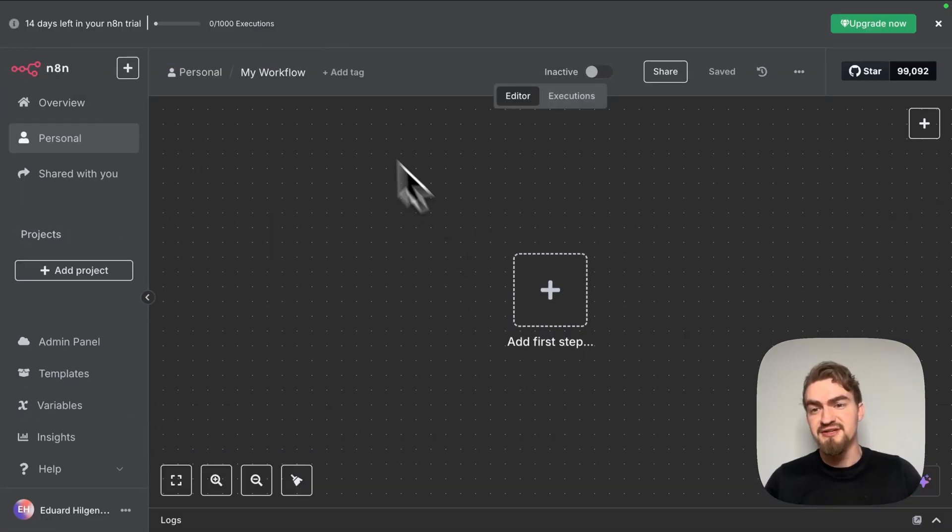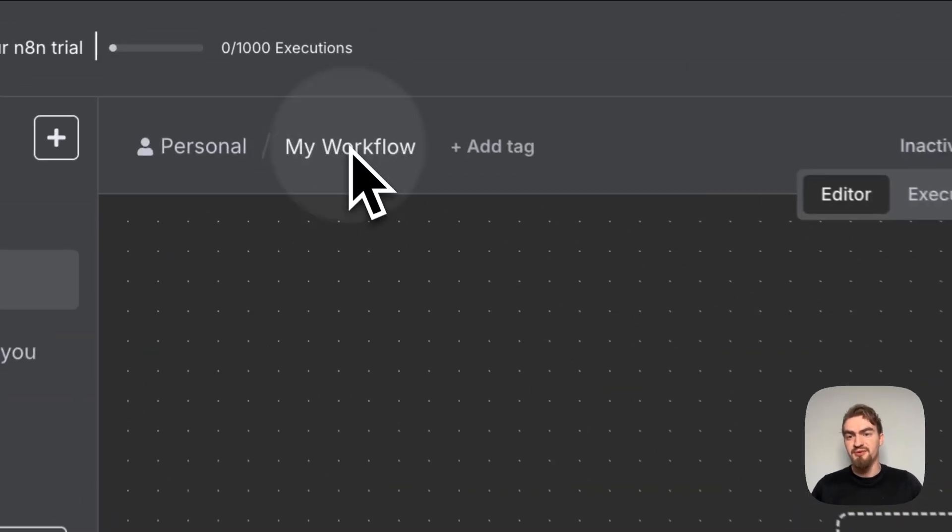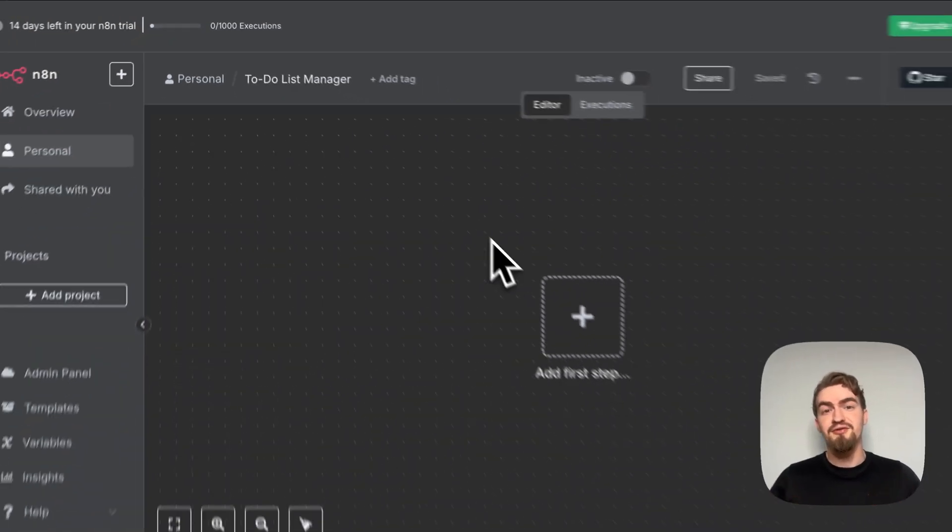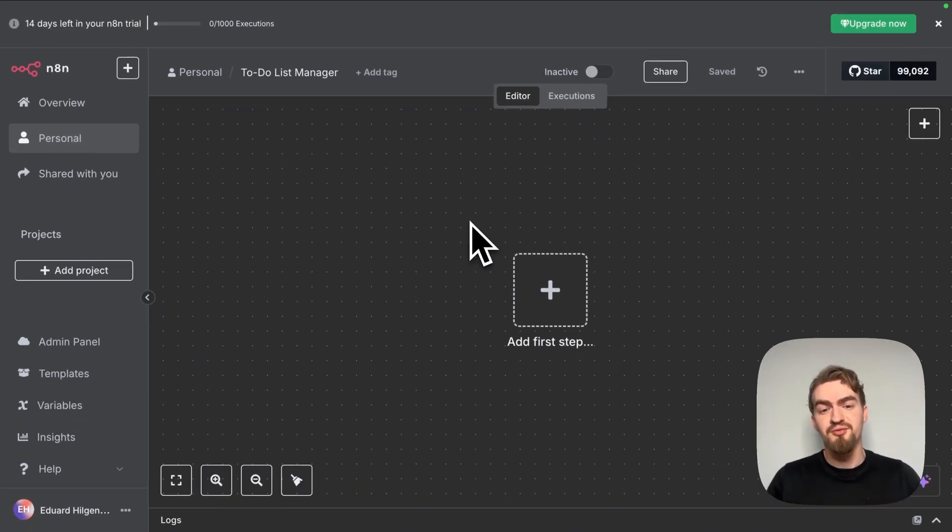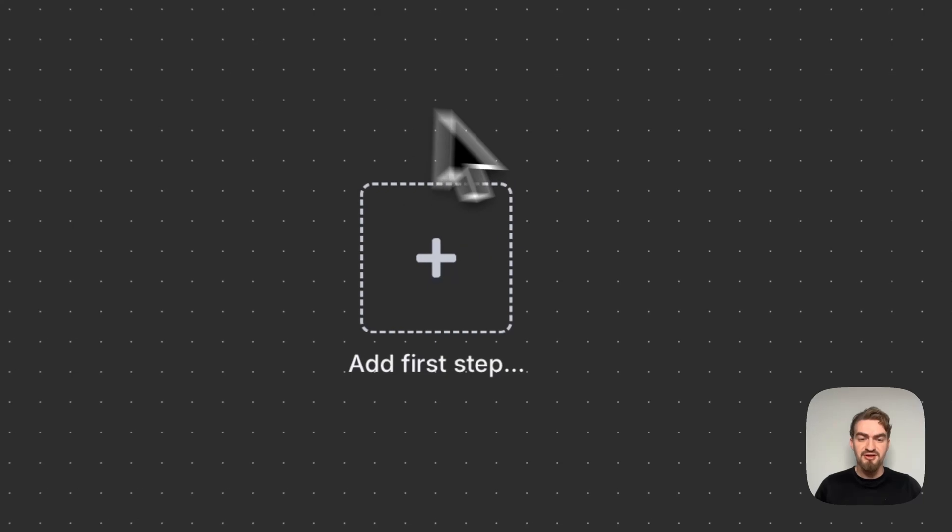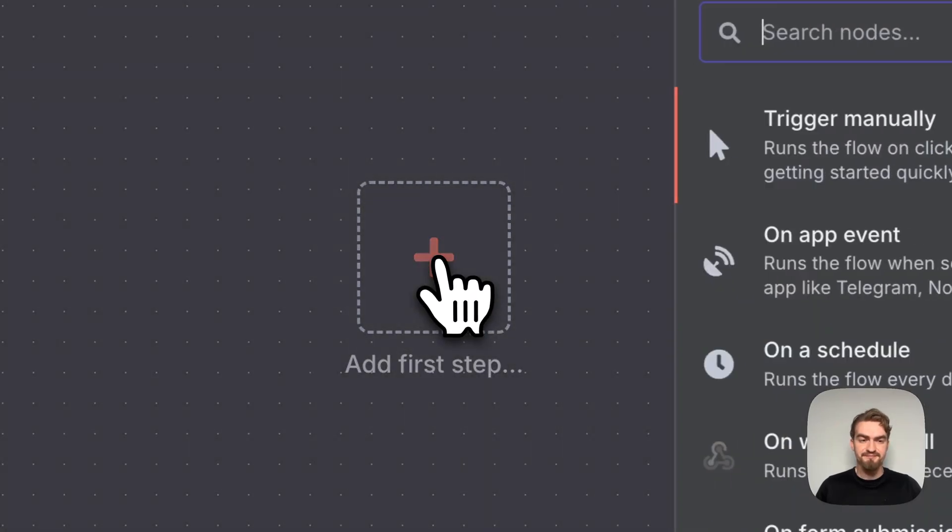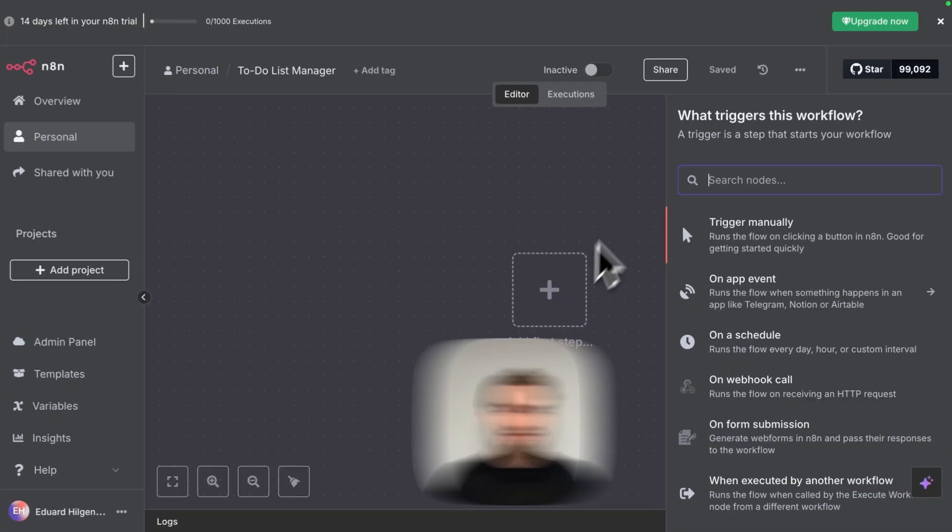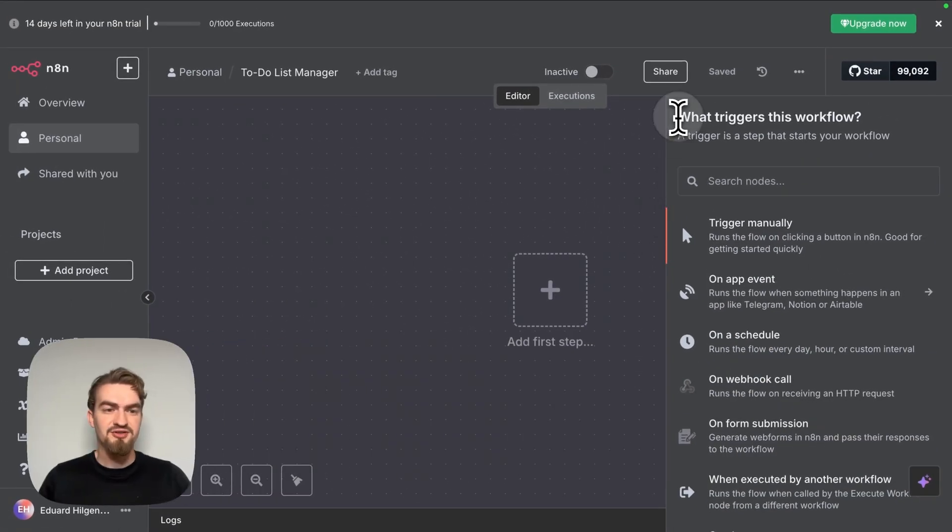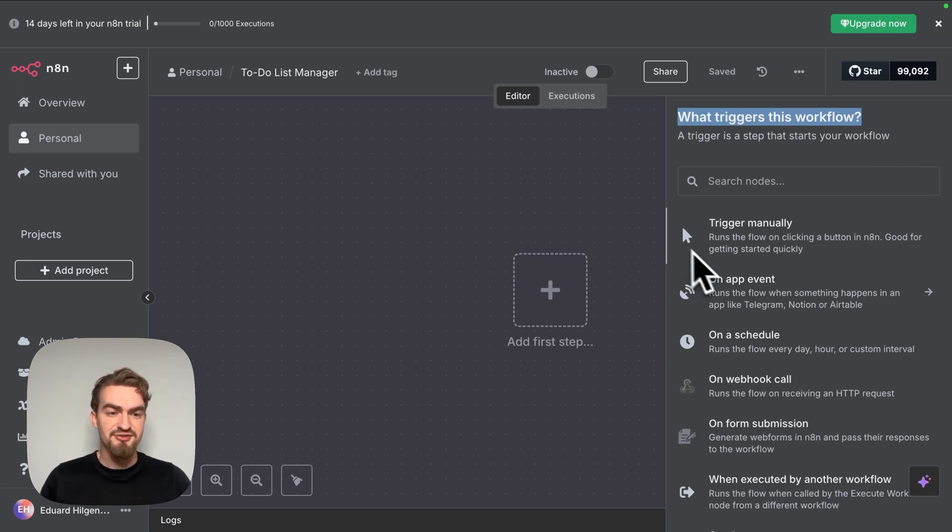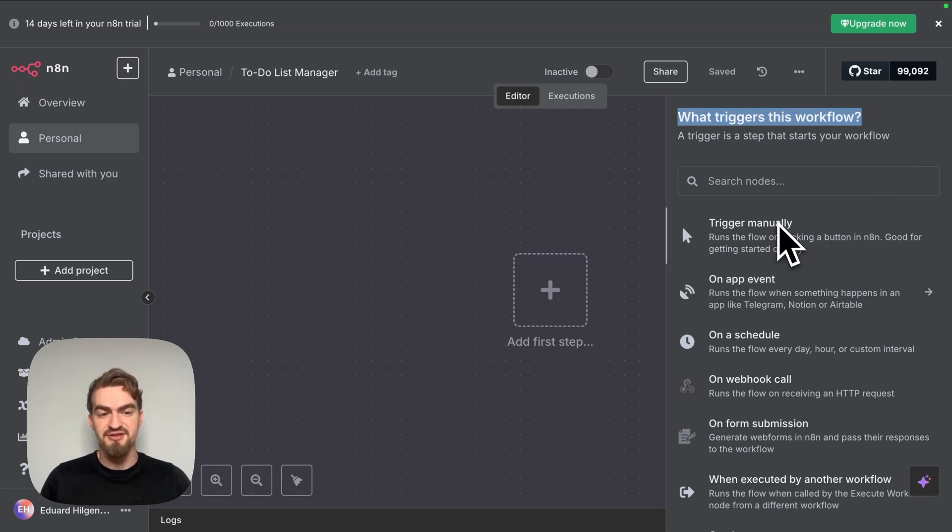First, let's give our workflow a name like to-do list manager. The first thing we have to do when we create a workflow is to add a trigger. For that we click add first step. Now we can choose a trigger for this workflow. We have different options. We can select trigger manually, that means we just press a button and start it.